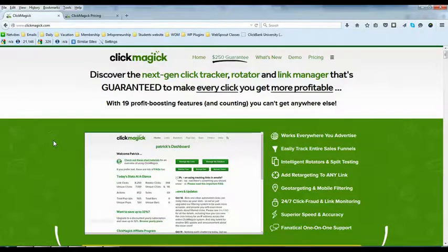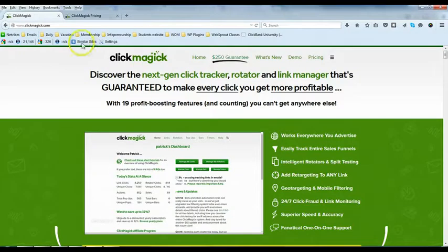I'm going to introduce you to a keyword tracking tool called ClickMagick, which is at clickmagick.com.